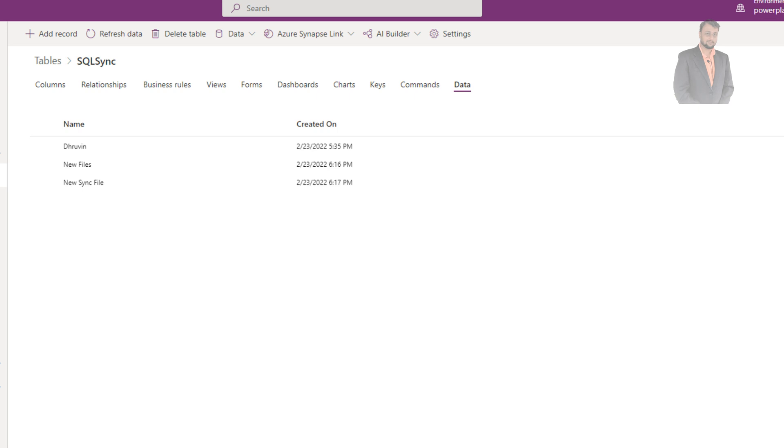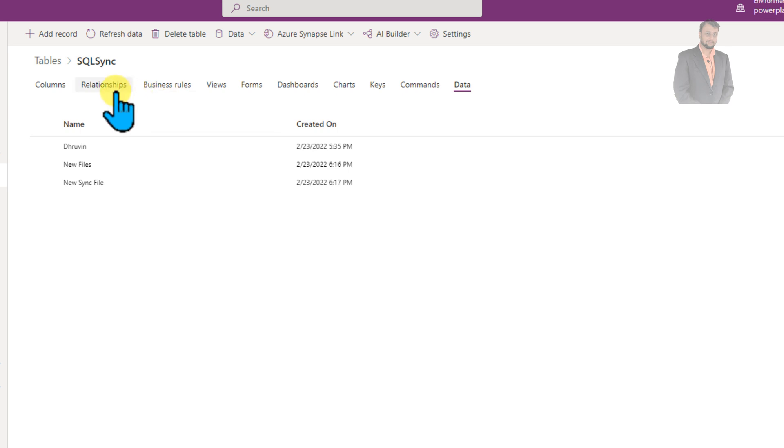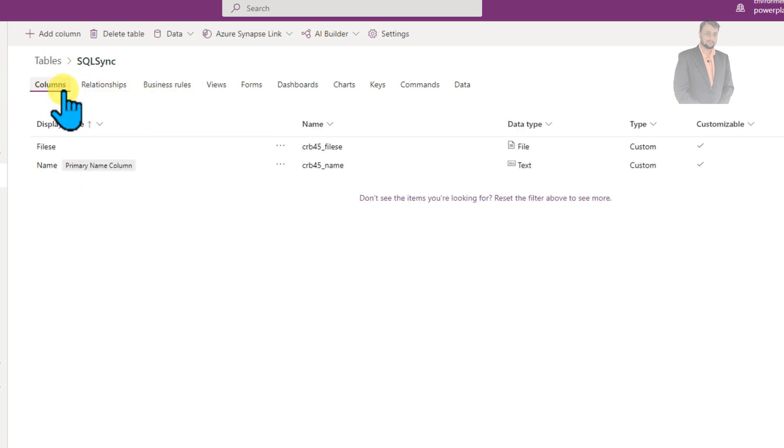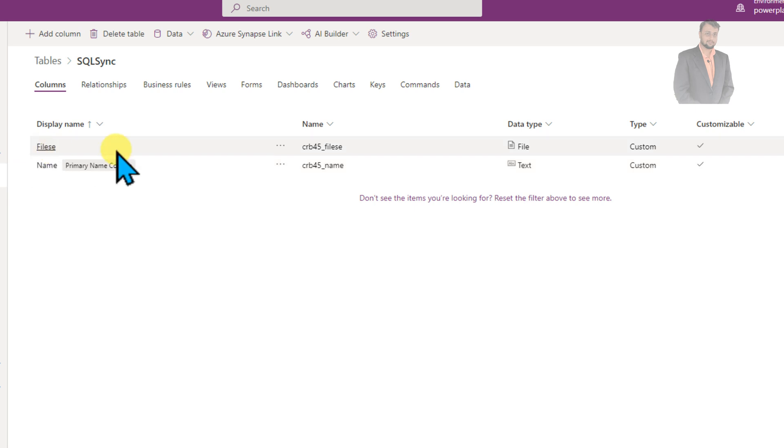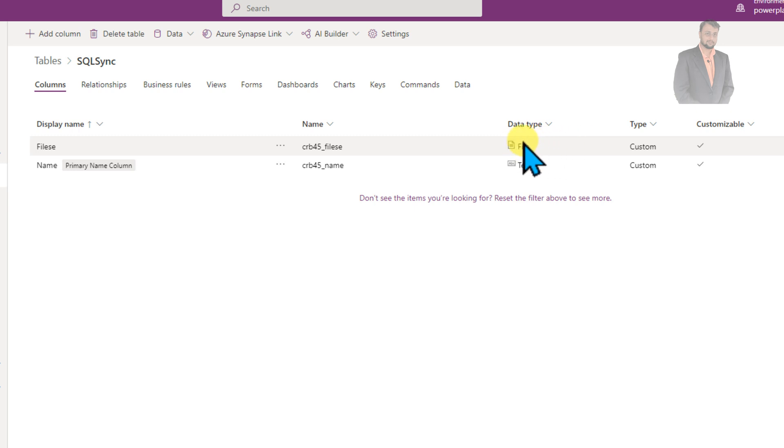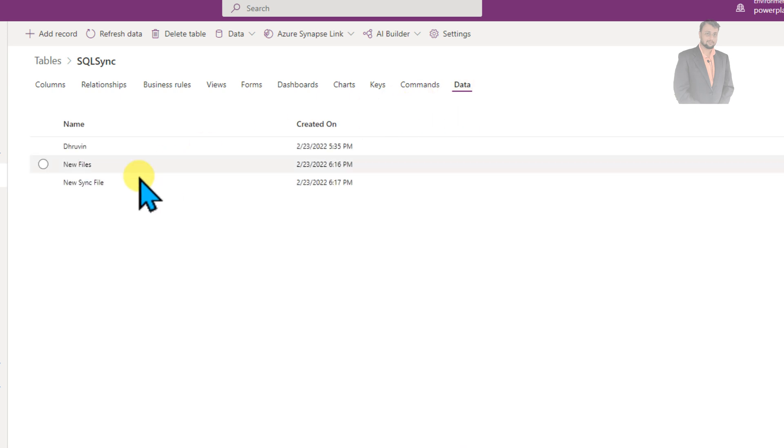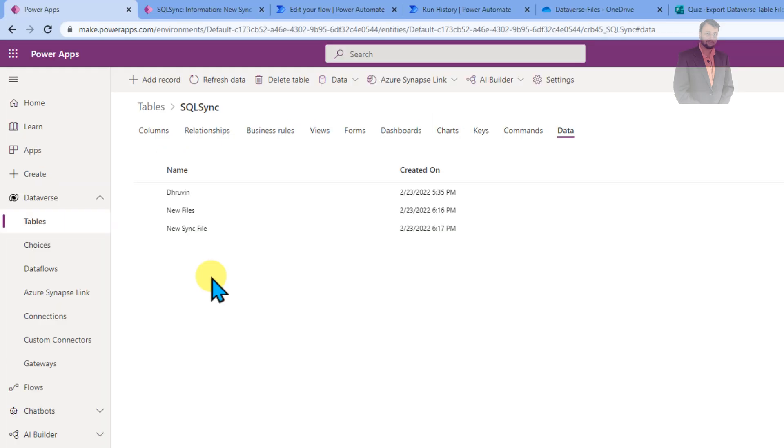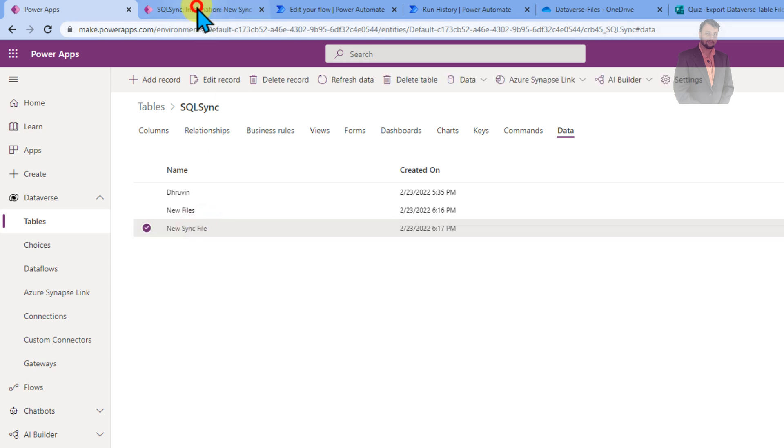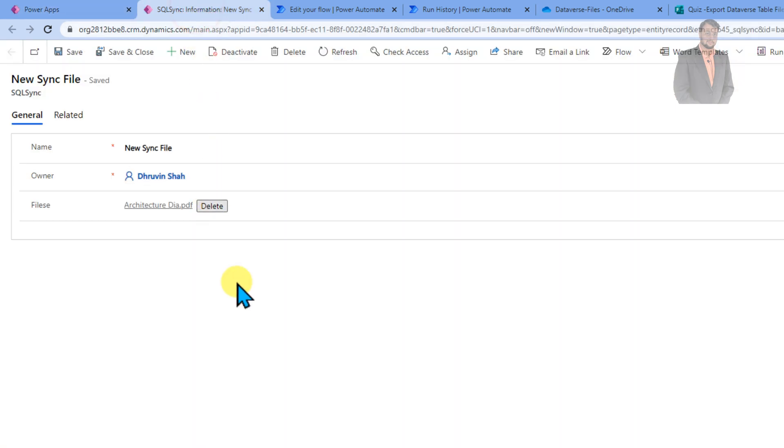Here I am on my machine and here I have opened my Dataverse table called SQL Sync. If we go to the column section, I have created two columns called name and file. The data type for this file column is file, so we are basically uploading the physical file into this column. Now if I go to data section, at this moment I have three records. Now let's say if I edit any of the record, the record is looking like this. And this is the file which we have uploaded to that specific record.